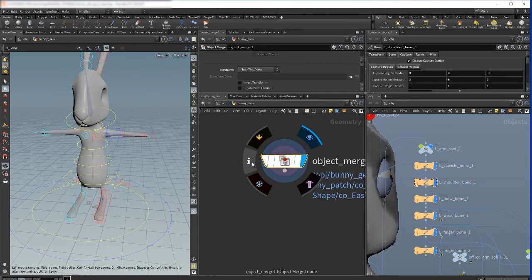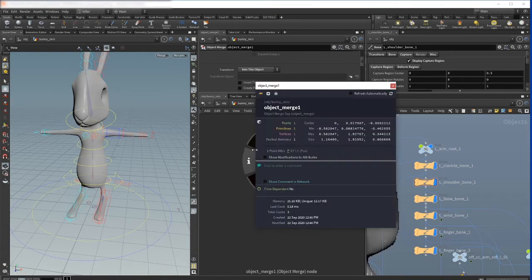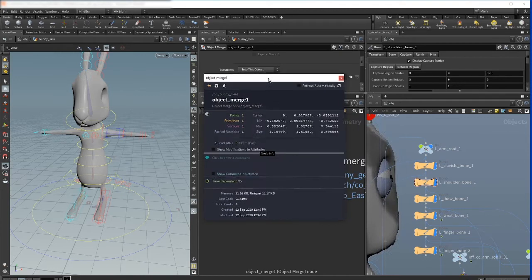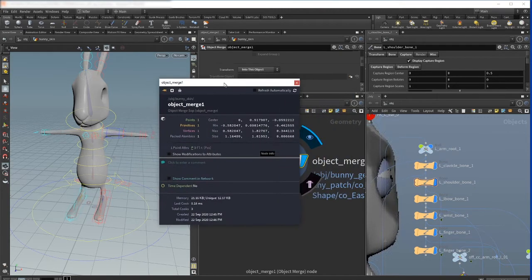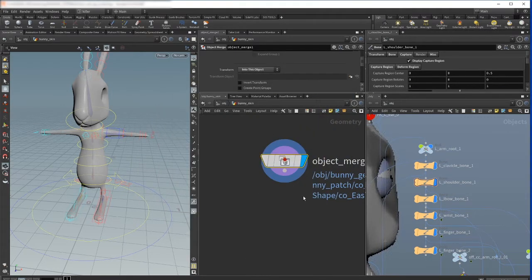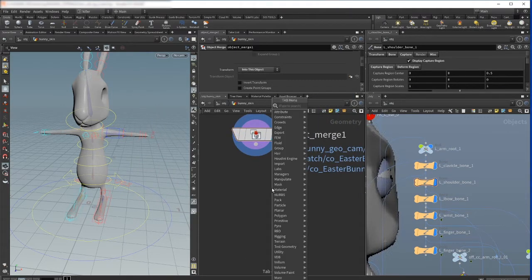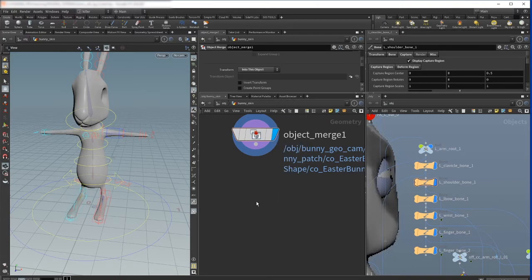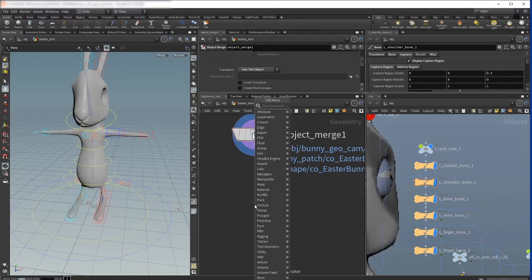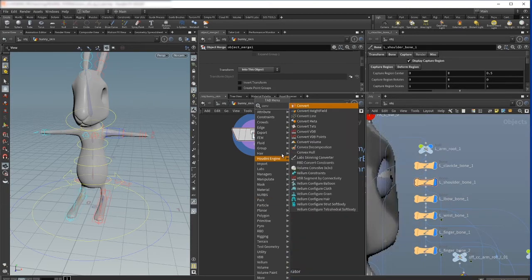As you see here, if I press on information we have only one point and therefore there is no way to capture this geometry. First thing to do is convert this geometry to polygons. We press tab and just say convert.